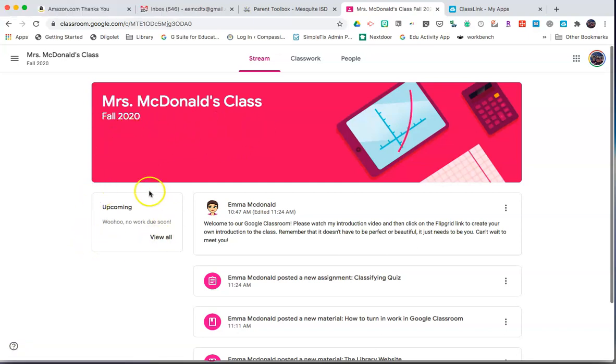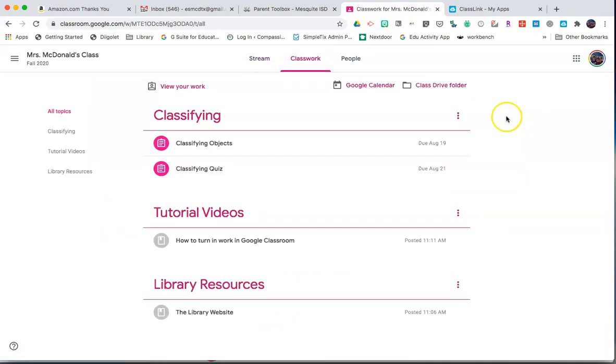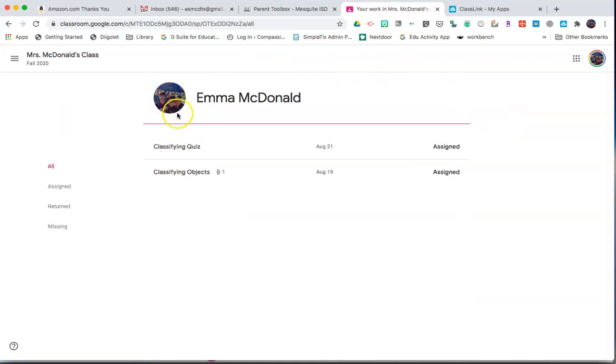On the left-hand side of the stream page, you'll see if there's any upcoming work due for this week. Click on Classwork to see all of your classwork. You can click View Your Work to see all assignments.